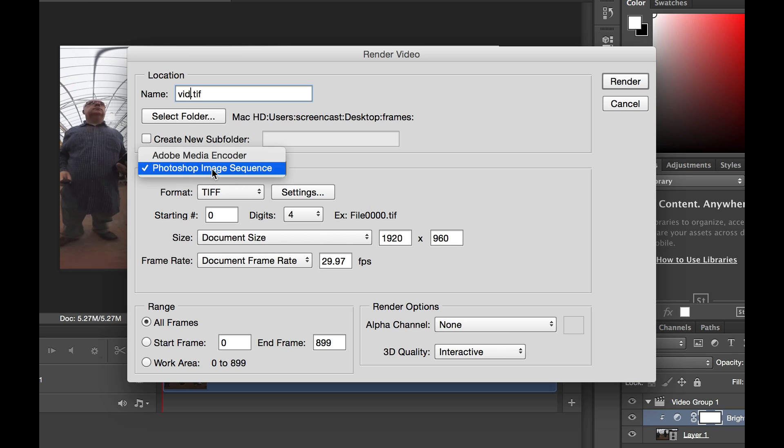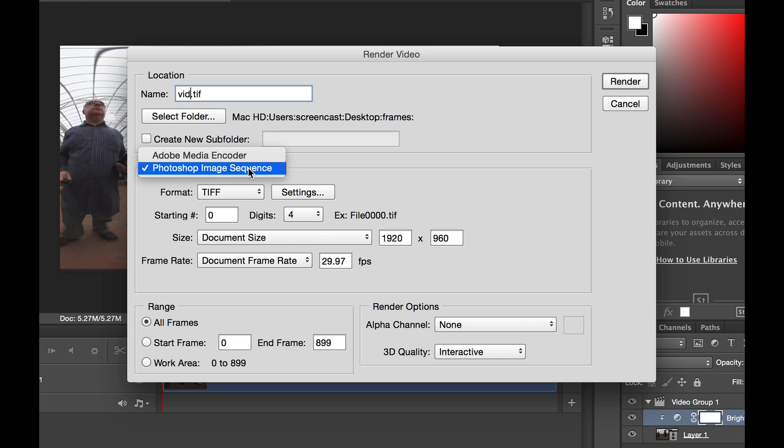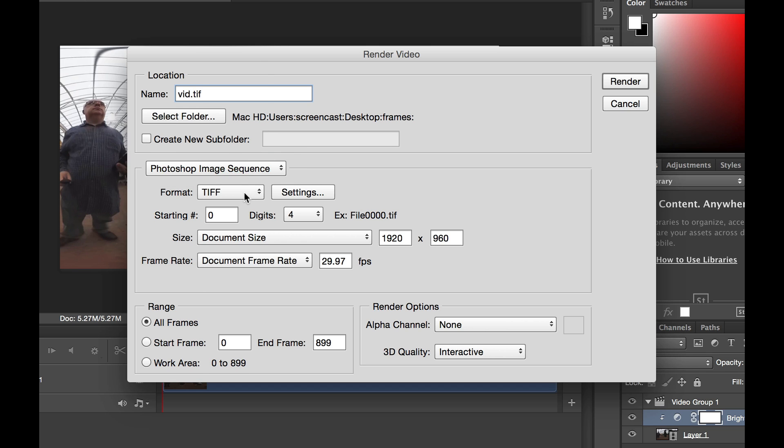And we're going to make sure that we're set to Photoshop Image Sequence. And make sure that you set for TIFF, which is a lossless file format so we don't lose any quality.